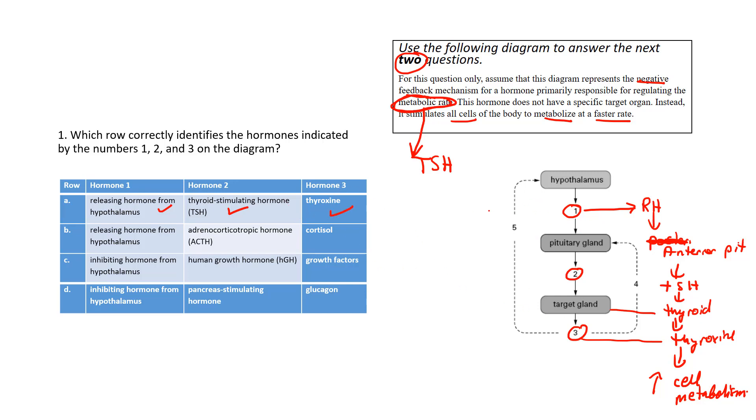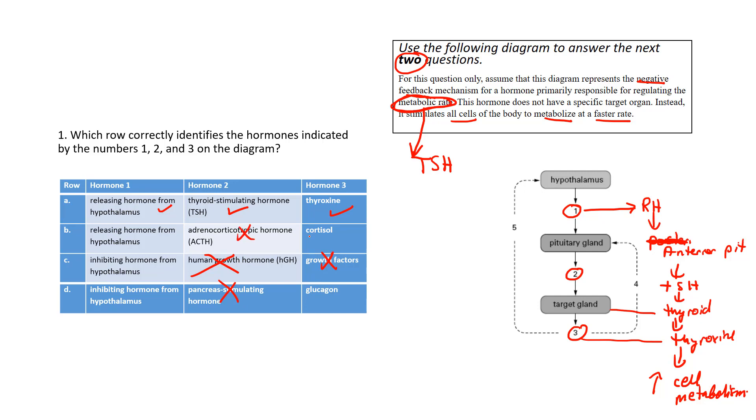Very easy question when you fill that in there. Now, these other ones have nothing to do with metabolic rate. So even if we used process of elimination, we know that this doesn't have anything to do with metabolic rate, the pancreas, all these. We could have eliminated those right off the bat and come up with our correct answer, number eight.